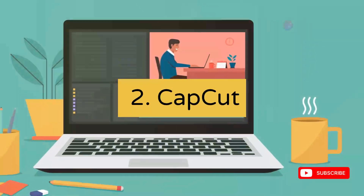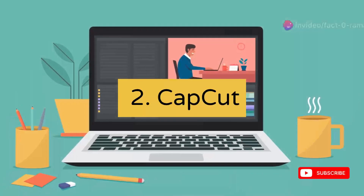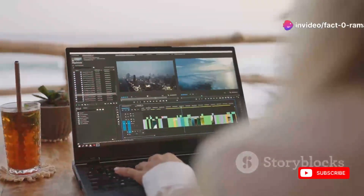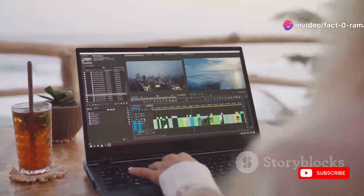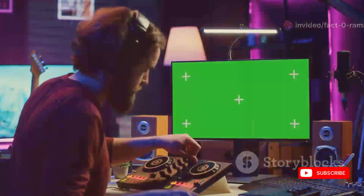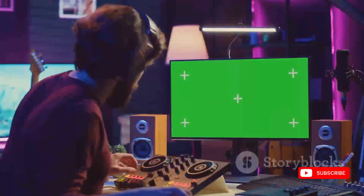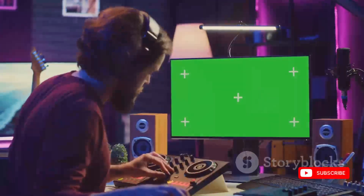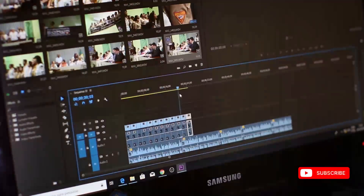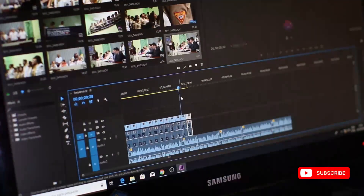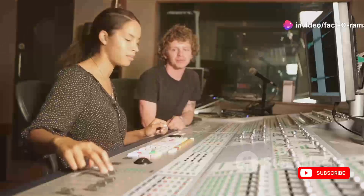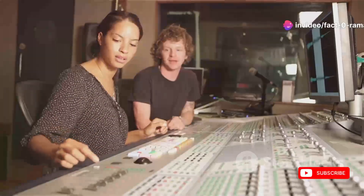Now let's level up to laptop editing with CapCut. This software is completely free and it's what I use to edit all of my YouTube videos. We're talking keyframe animations, chroma keying, and super smooth transitions. CapCut's interface is clean and intuitive, so you won't get lost in a sea of menus, plus there are tons of tutorials available online.